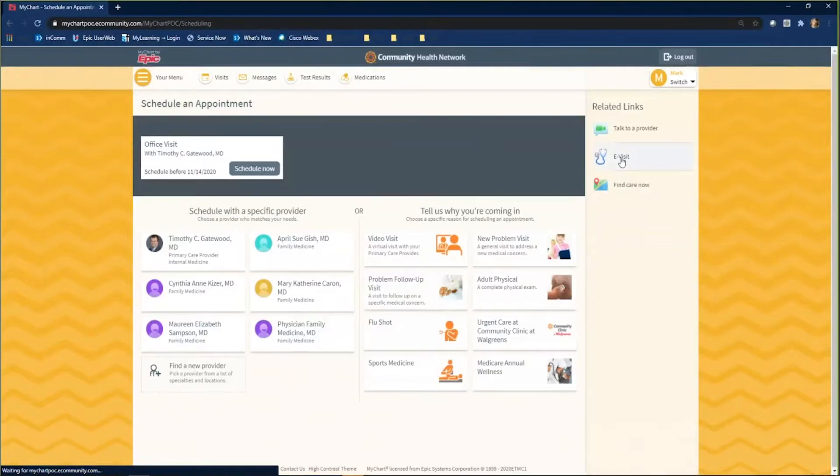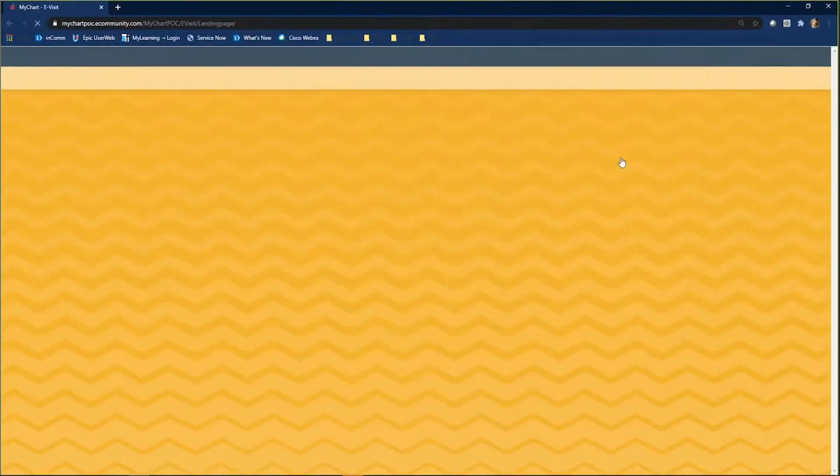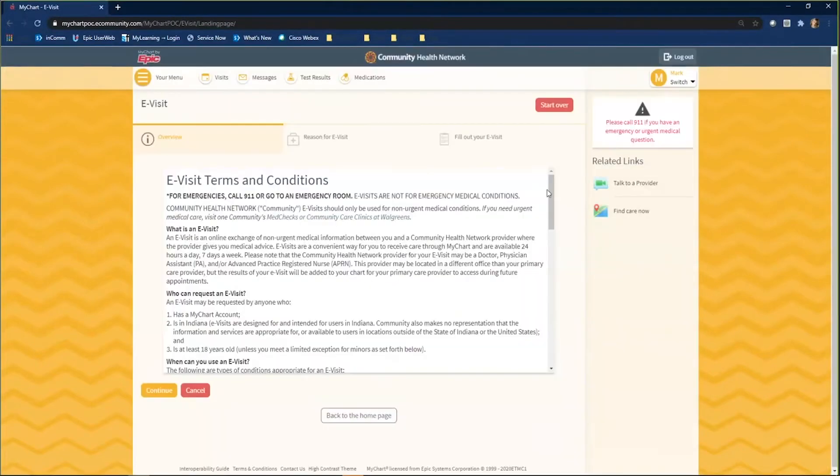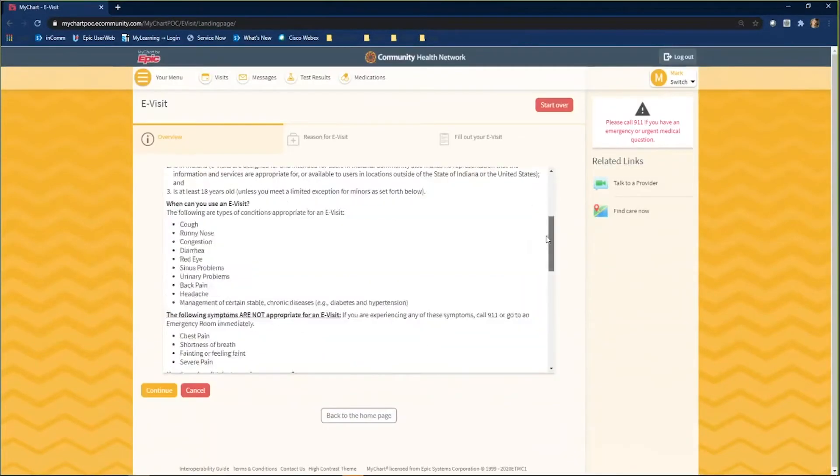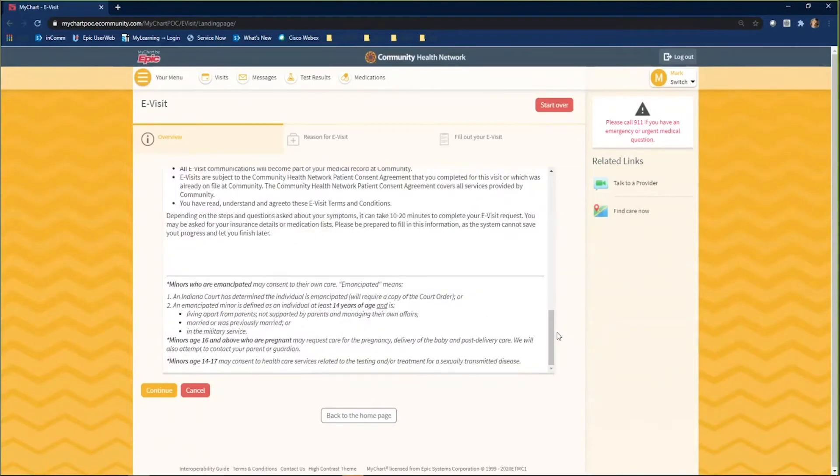Read through the eVisit terms and conditions. If you agree to the terms and conditions, click continue.